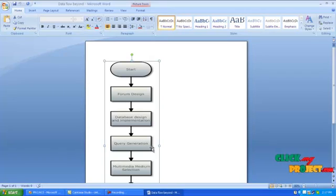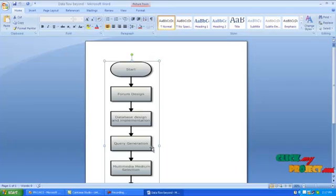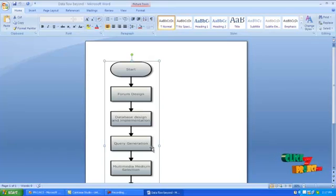Fourth one is Multimedia Medium Selection. We have to select what kind of information we want to need like text, image or video or all for corresponding query.